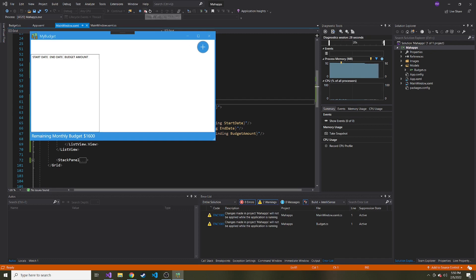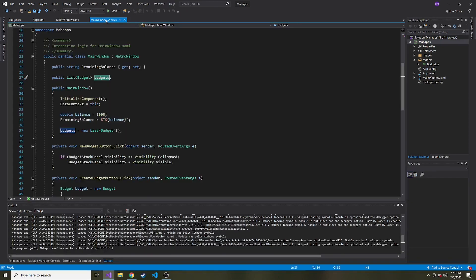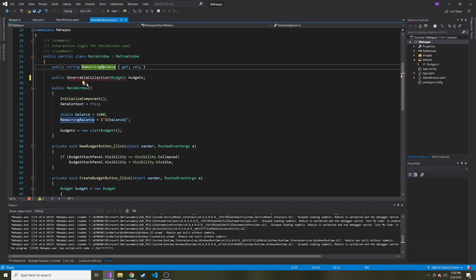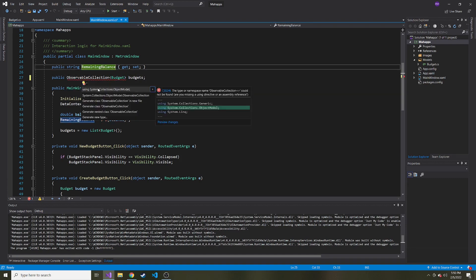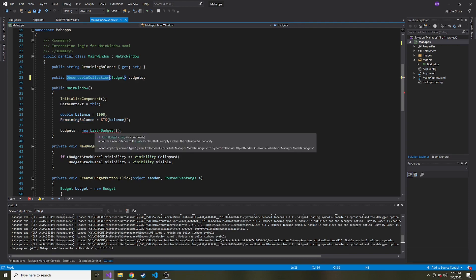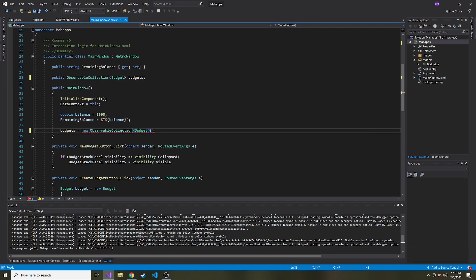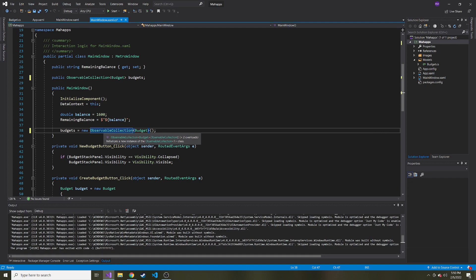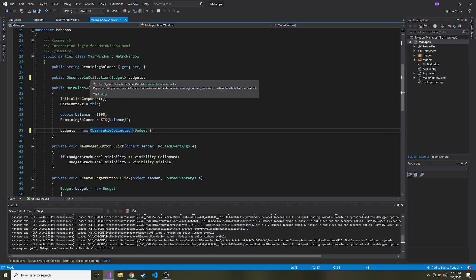So what we actually want to do is go back to our code behind. And instead of a list, I'm going to make this an ObservableCollection. And we'll have to bring in a namespace for this. I think it's the object model. Yeah, this one right here. And then when we go to initiate it, instead of a list of budget, we want to make it a new ObservableCollection. If we hover over ObservableCollection, it should tell us why it's nice. Here we go. Represents a dynamic data collection that provides notifications when items get added, removed, or when the whole list is refreshed.